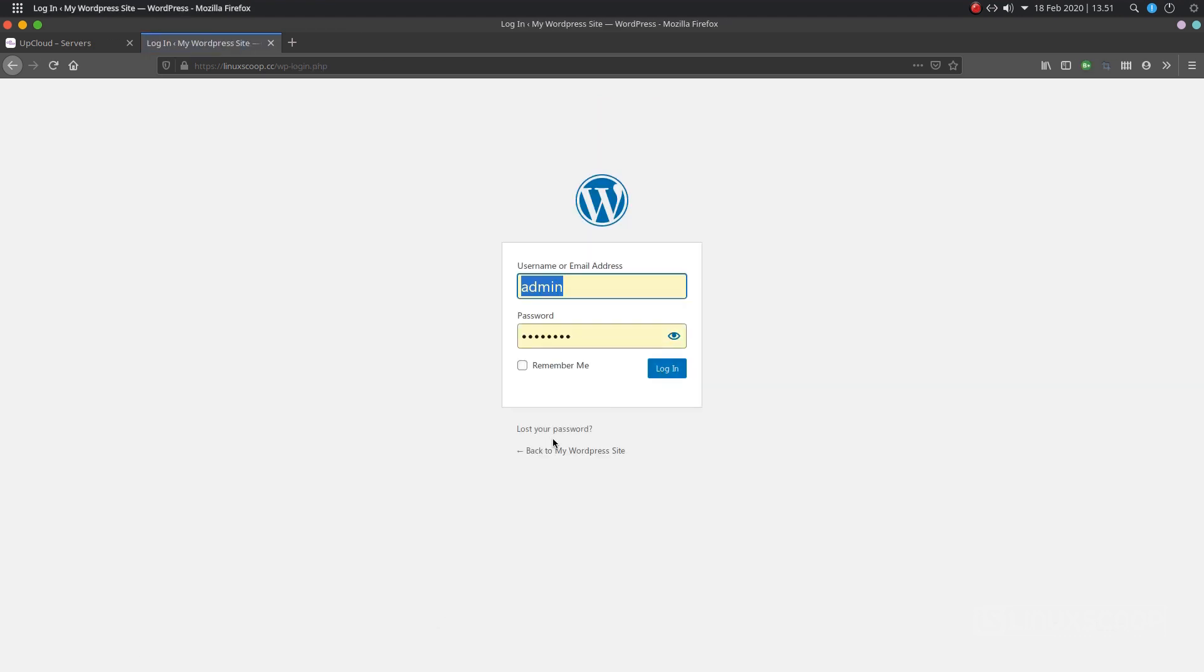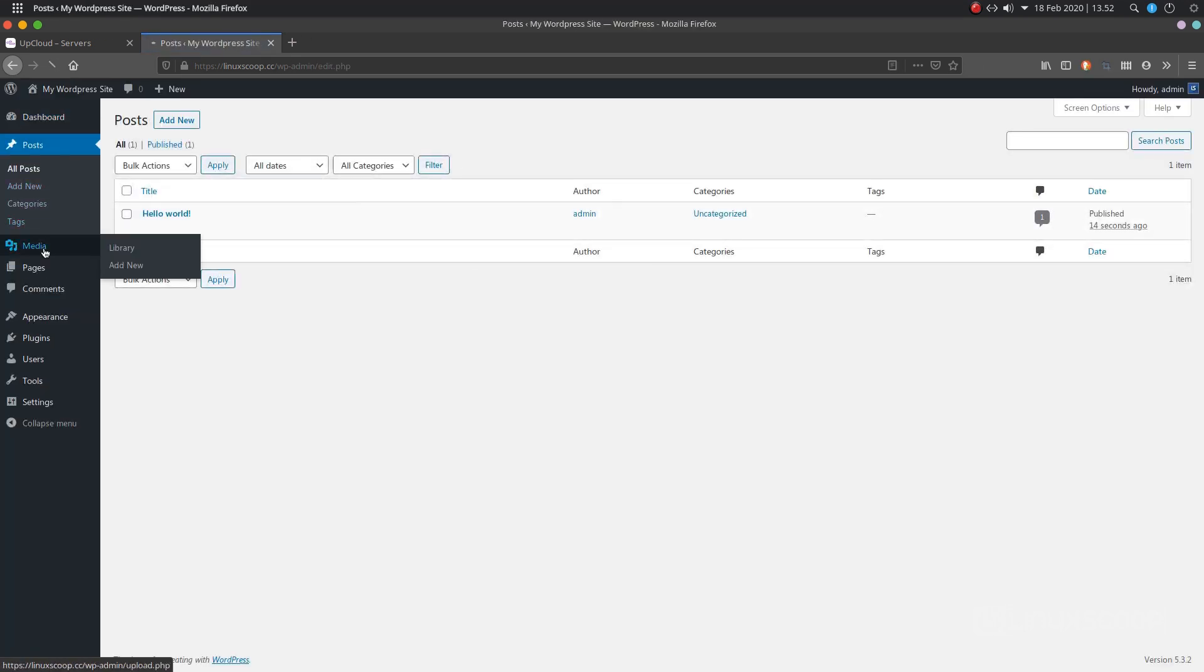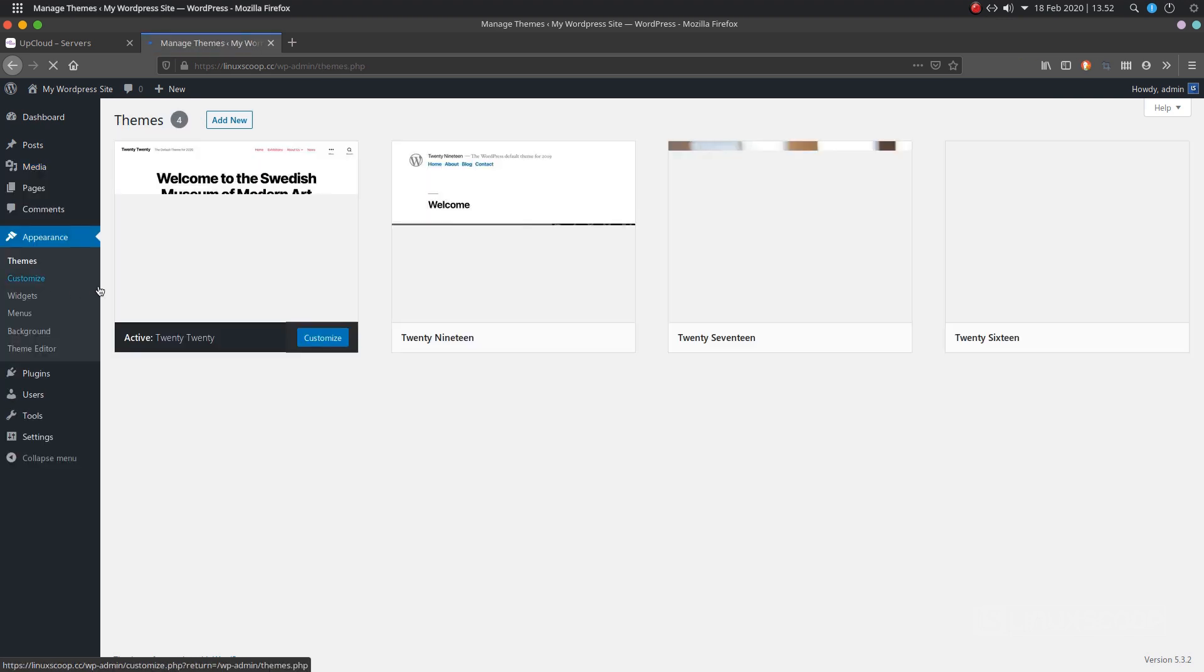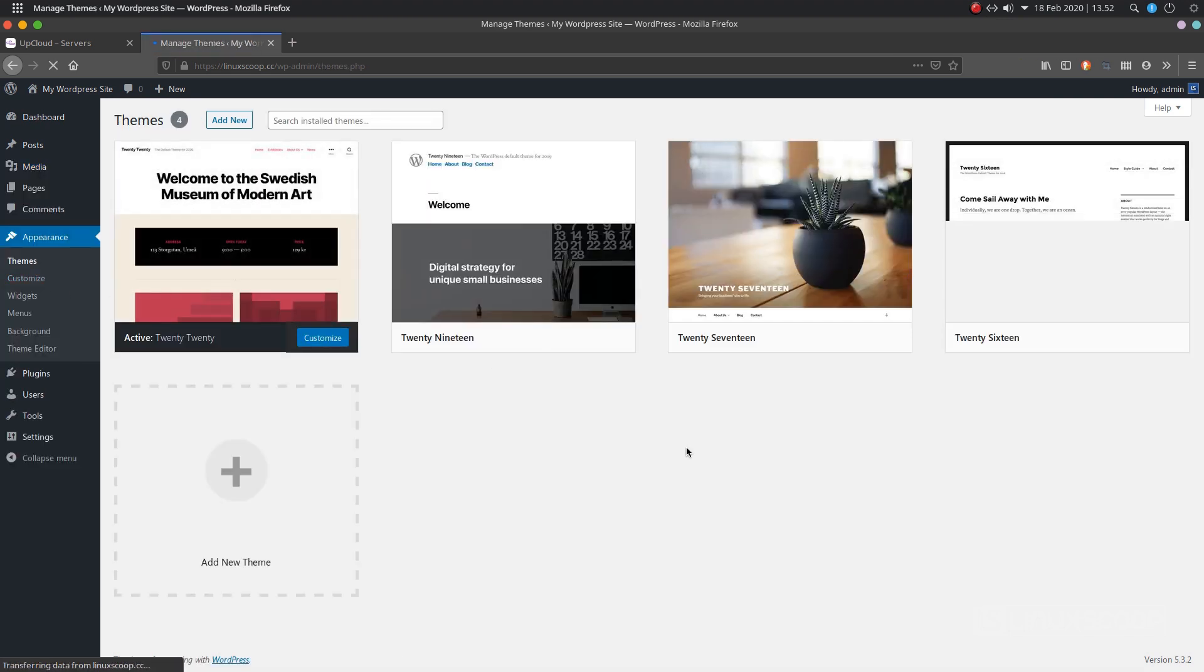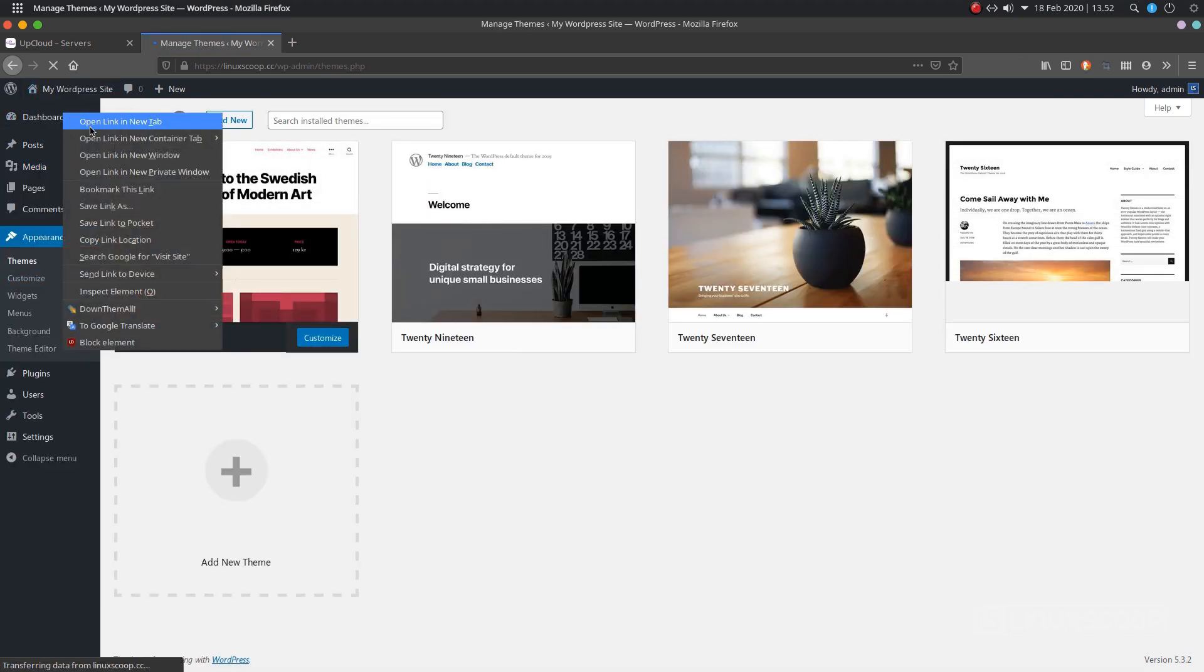Now, click on the login button. Provide your admin username or email and password and click on the login button. You should see the WordPress default dashboard in the following screen. That's it.